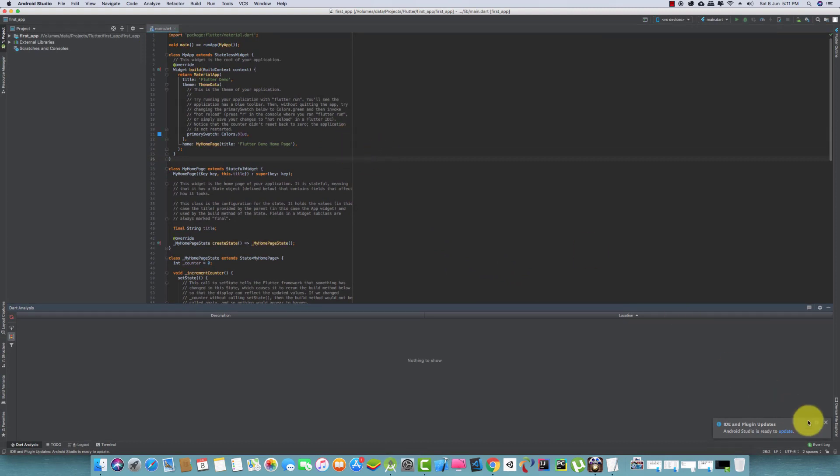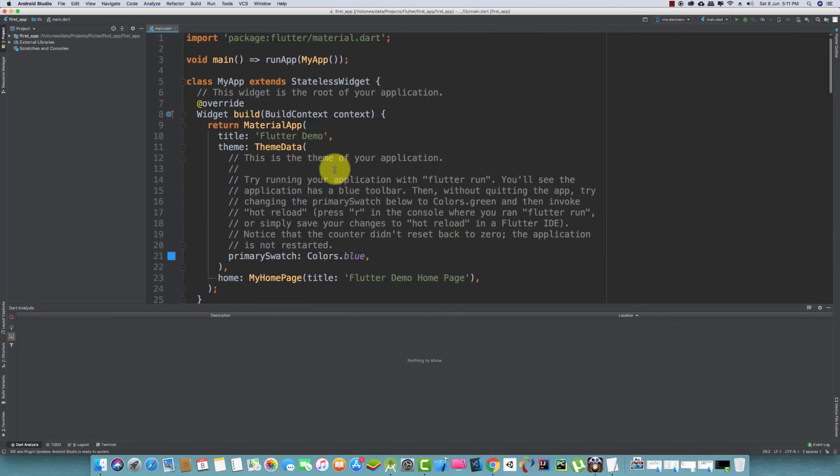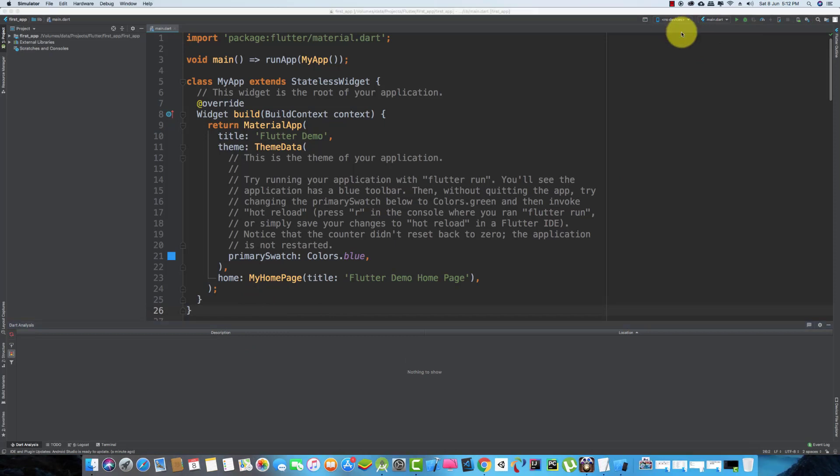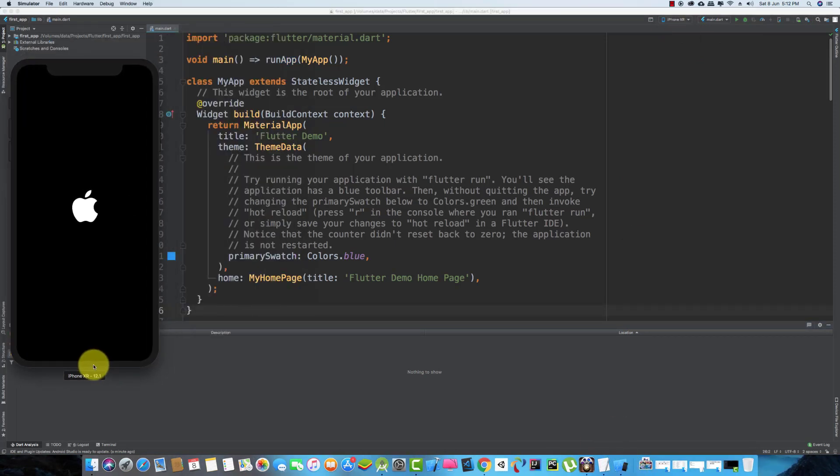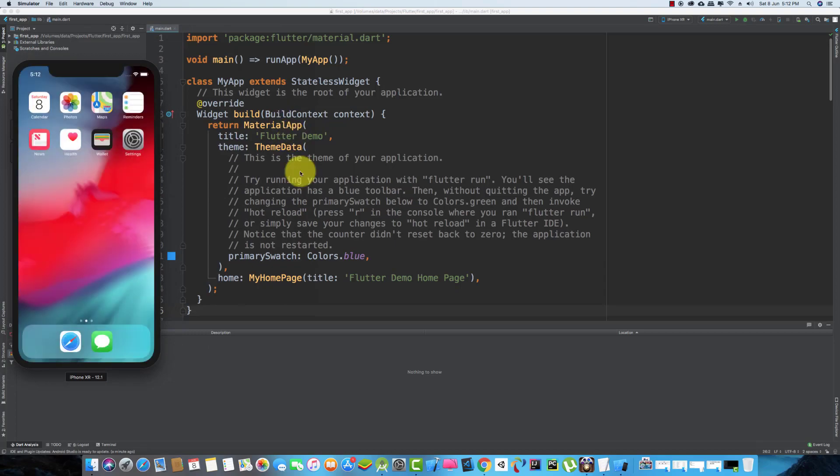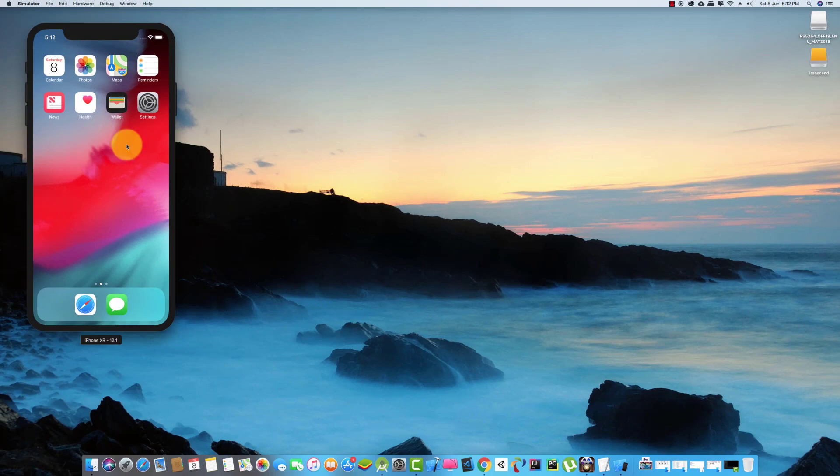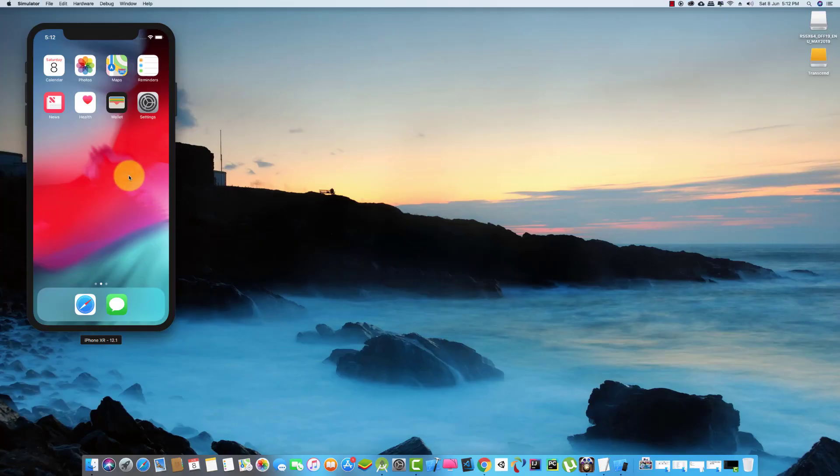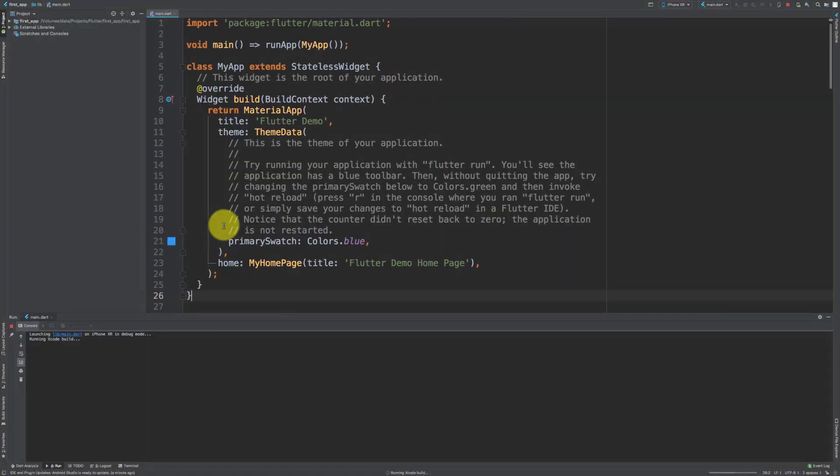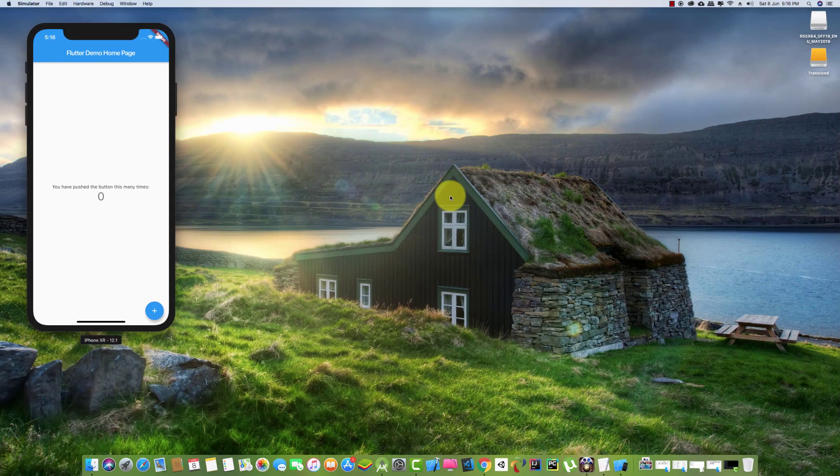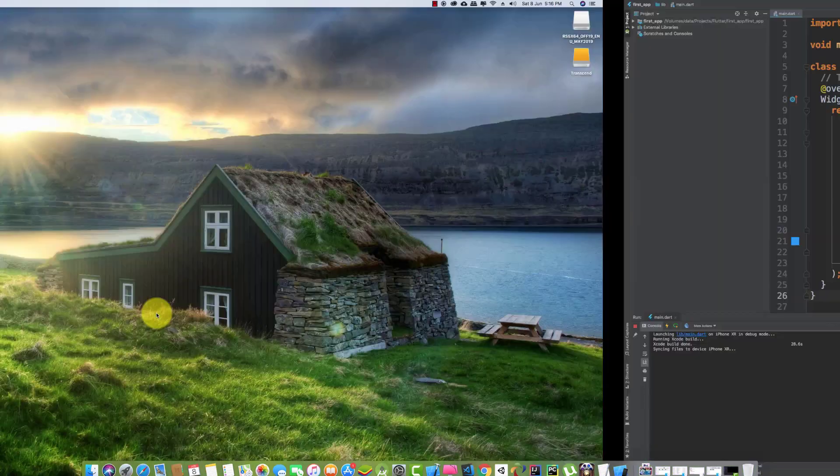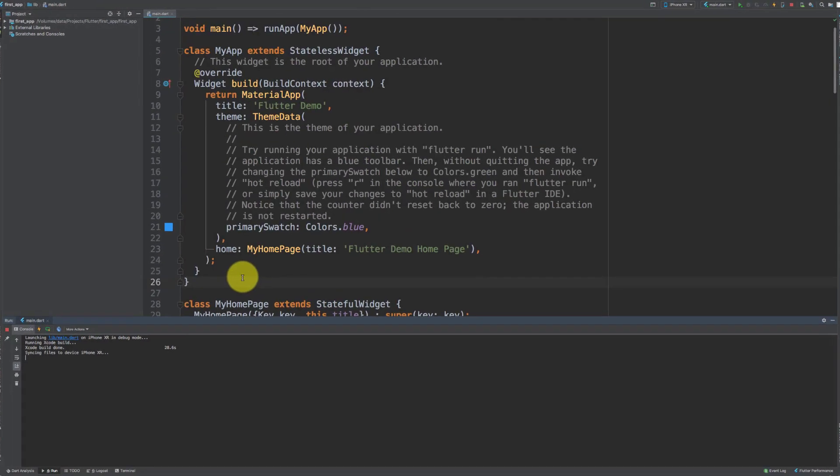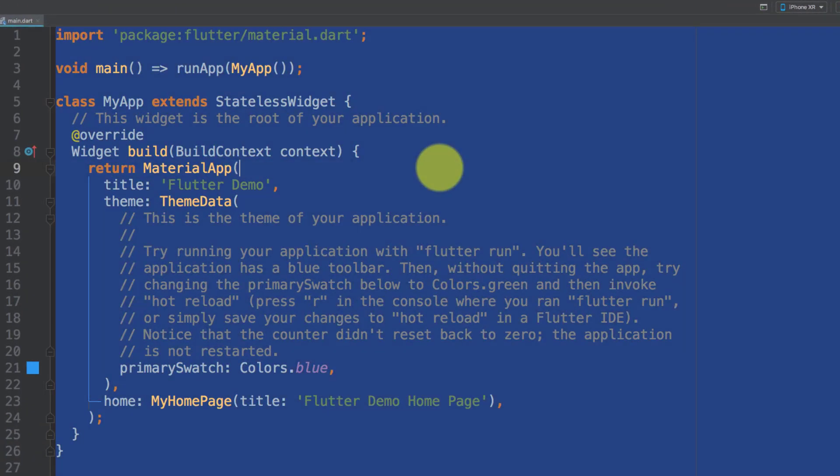After creating a new project in Flutter, we see this code in the beginning. And if we execute this code, then we see this in our emulator. Here is our default application. Let's remove all of this code.